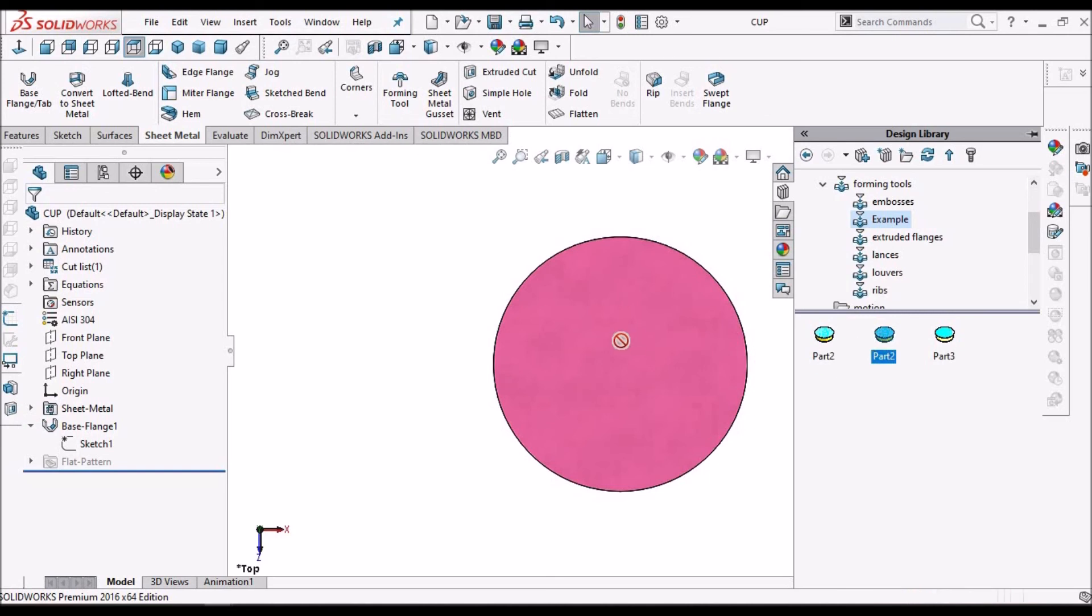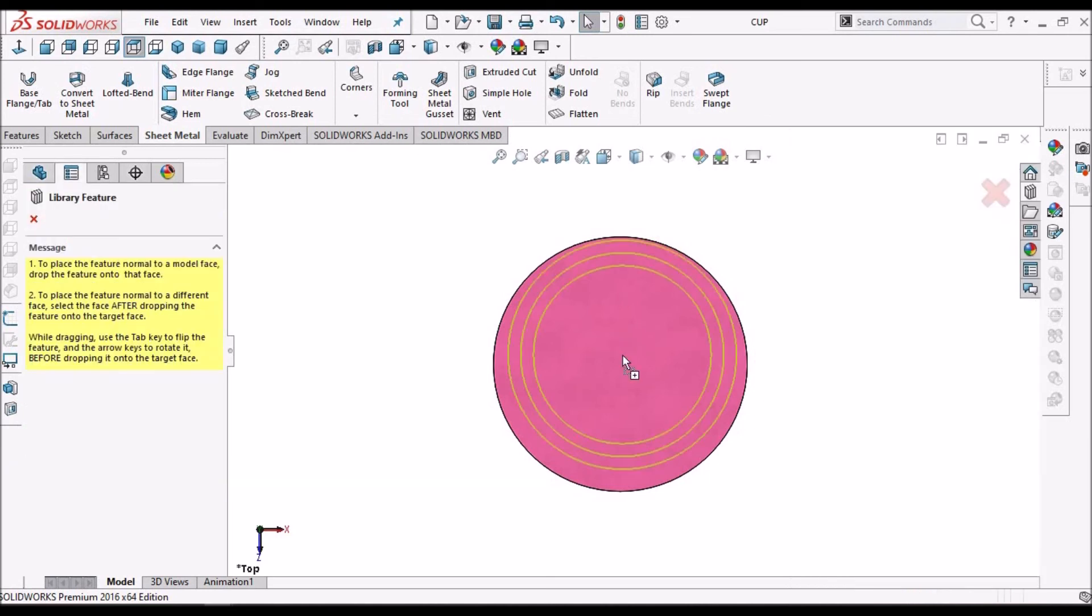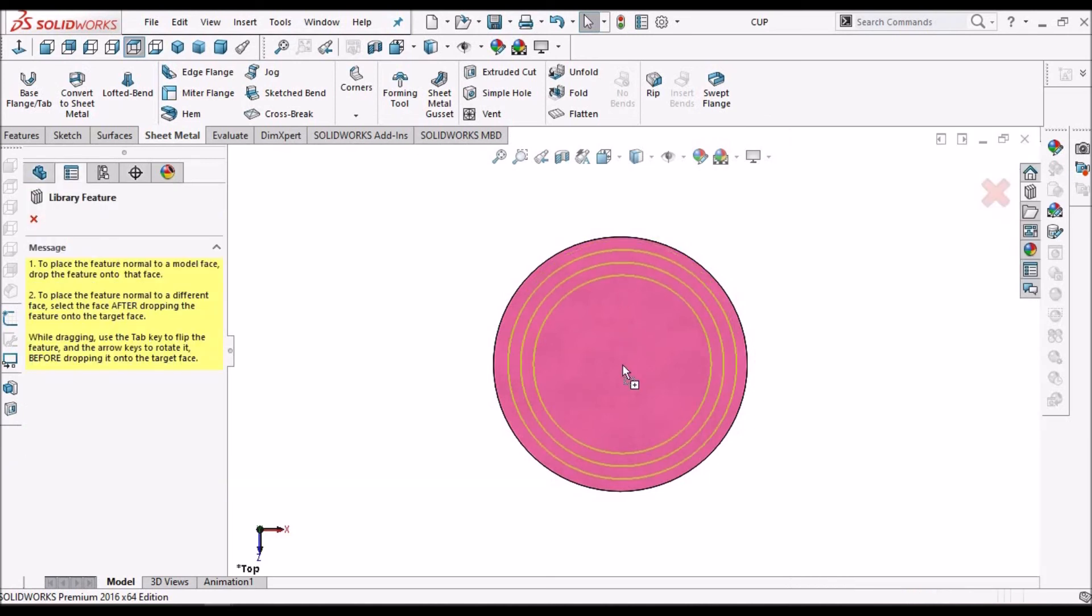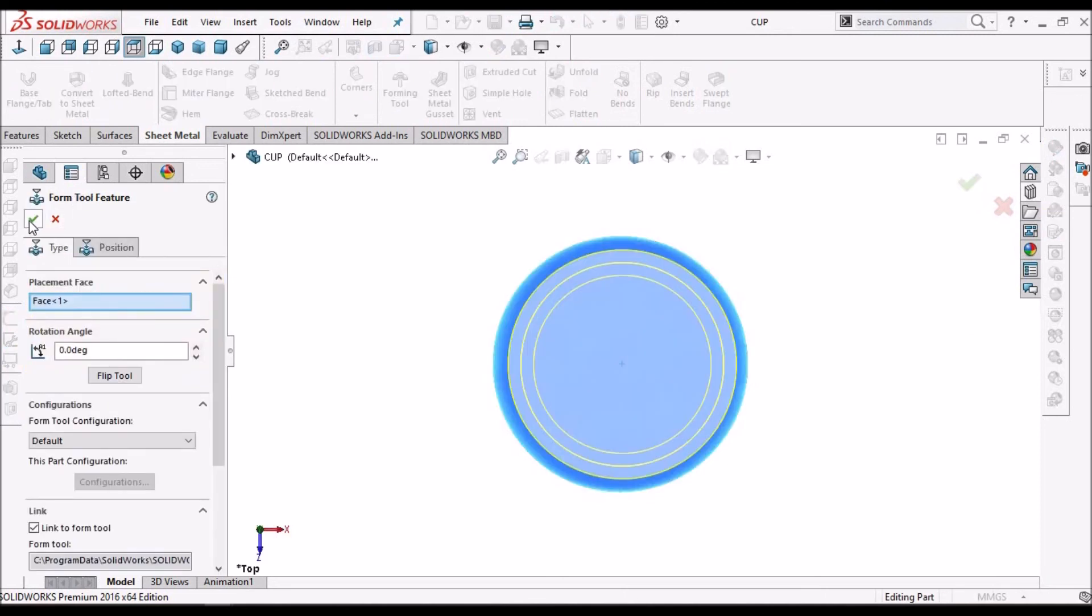I can choose this one, exactly at the center, and say ok.